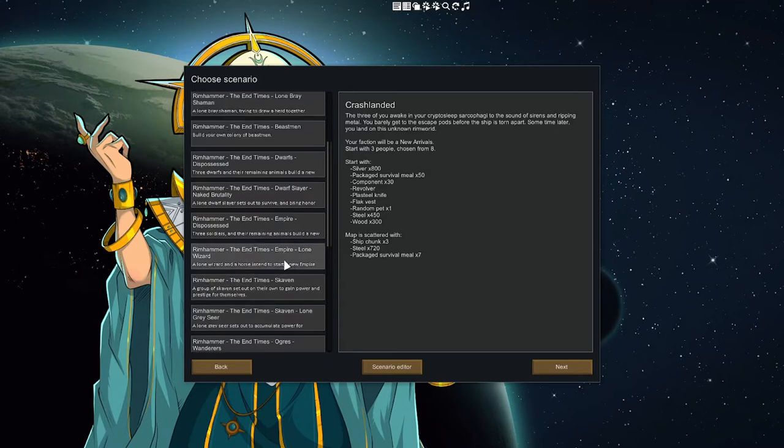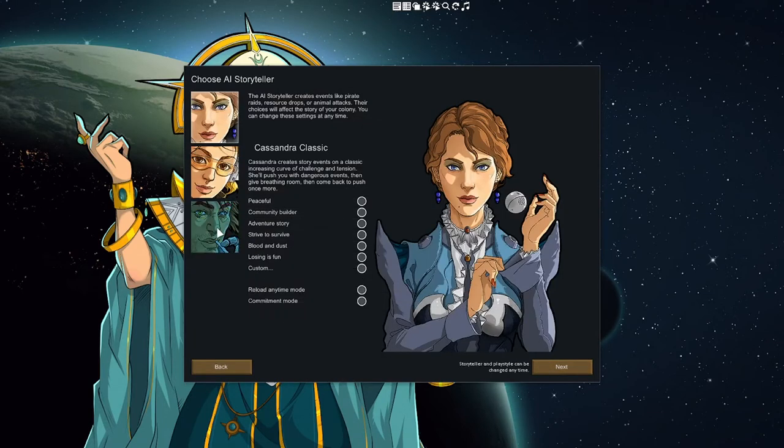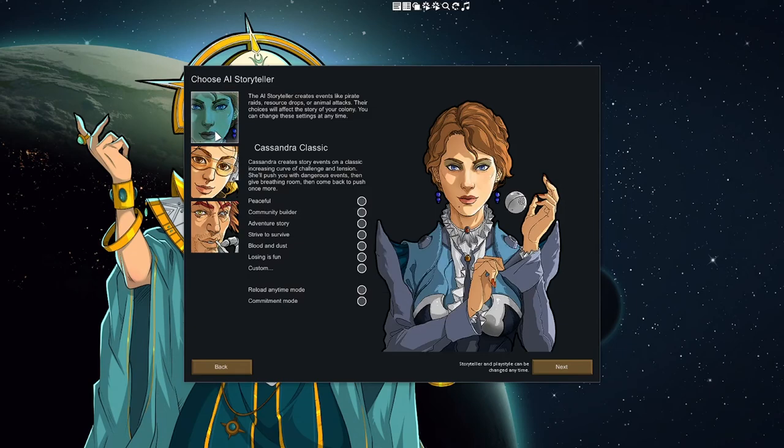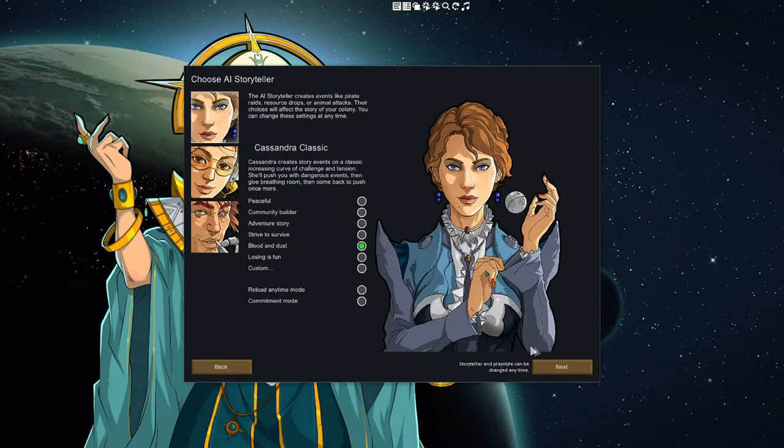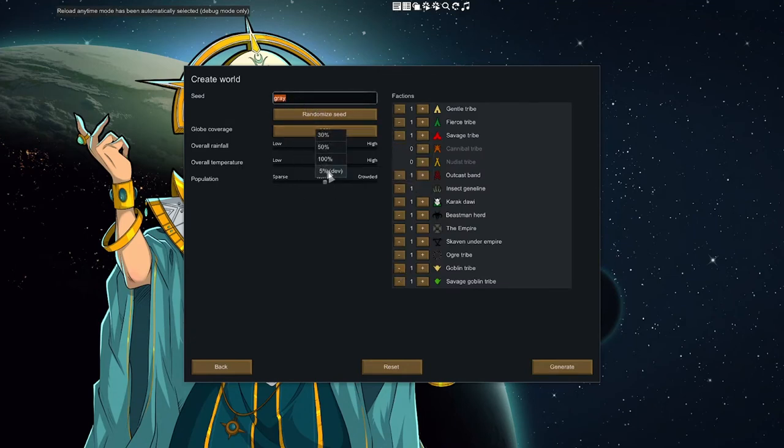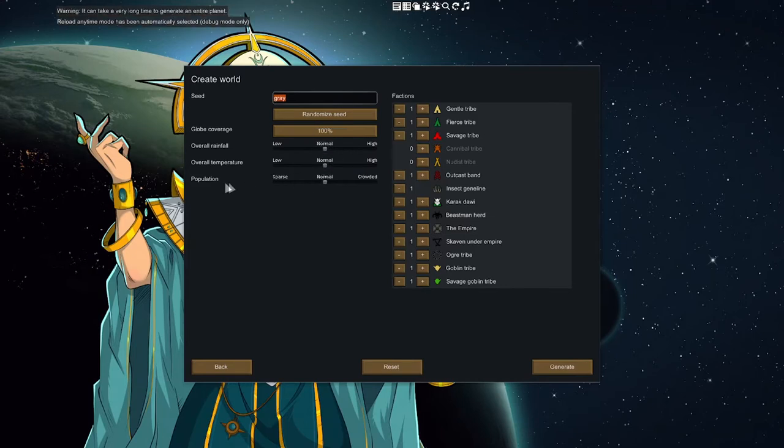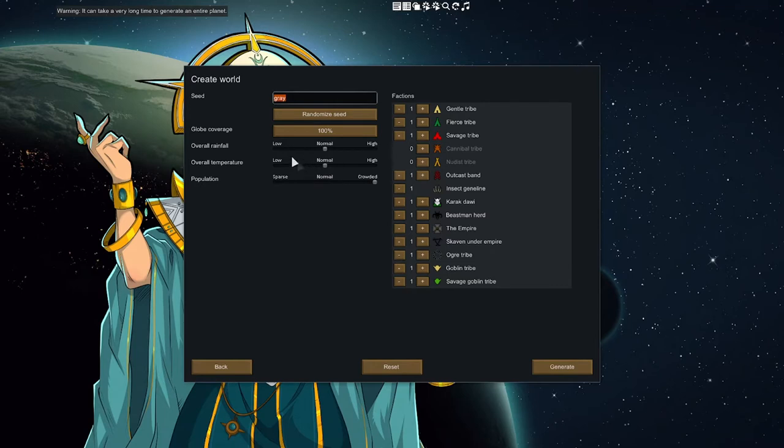So I'm not gonna do the Lone Slayer, I think that just slows down the start too much. I'm not sure who I did last time, we'll do Blood and Dust on Cassandra. I usually do Randy but it's getting kind of stale, so let's do something a little different. I do 100%, whenever I do medieval games I like to raise population dramatically. Temperature I'm just gonna leave normal, you can get a swath by settling in different areas anyways. Rainfall kind of the same based on where you settle.